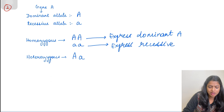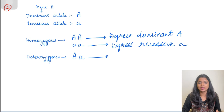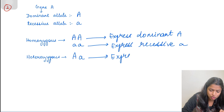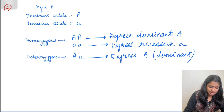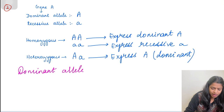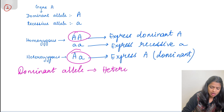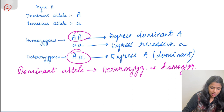In the heterozygous state — a combination of dominant and recessive allele — it is the dominant allele which is expressed. To put it simply: the dominant allele expresses itself both in the homozygous and heterozygous state. Both heterozygous and homozygous states are expressed by the dominant allele, while a recessive allele will be expressed only in a homozygous state.